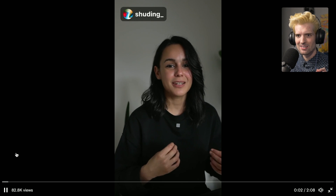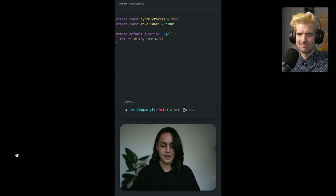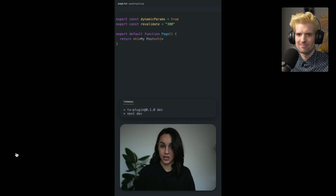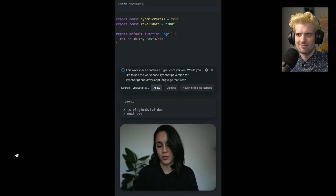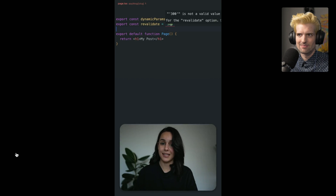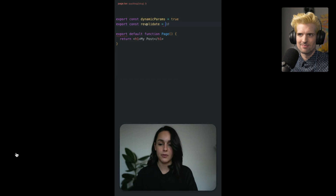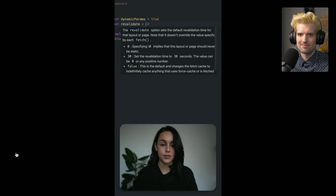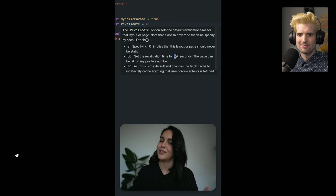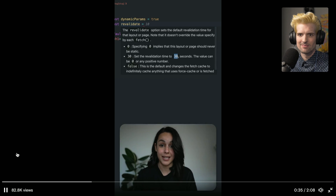The Next.js team has worked on a TypeScript plugin for Next.js. The first time that you run Next.dev in your Next.js project, you're going to receive a prompt to enable the plugin. Now, if you click Allow, this will set things up for you. The plugin, as we can see here, has already spotted our first error. If I hover over the revalidate value, we can see that it should be a number and not a string. We can also start to see another feature of the plugin — in-context documentation without having to leave your editor.